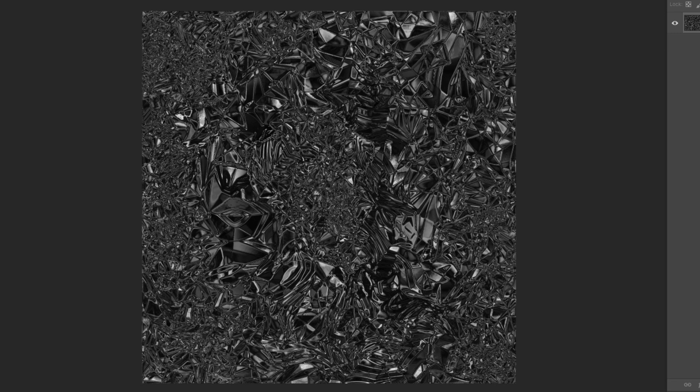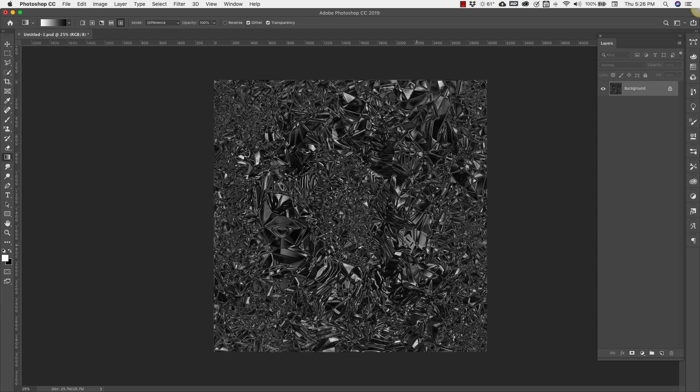You'll have these bigger areas that look like they weren't crushed as much, versus areas like up here that are more detailed. This look depends entirely on you — if you want larger areas showing or if you want it all to look completely crushed. You can stop here if you like this high-gloss look, but for this one we're going to take it one step further to give you a second option.